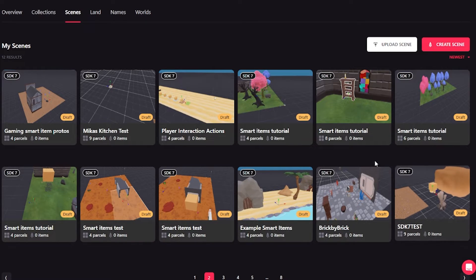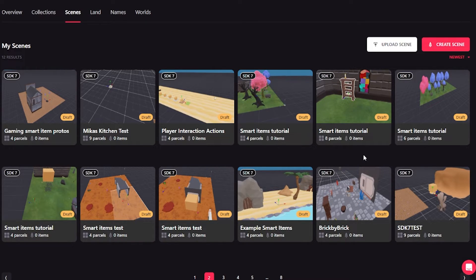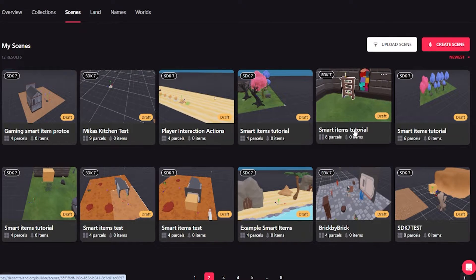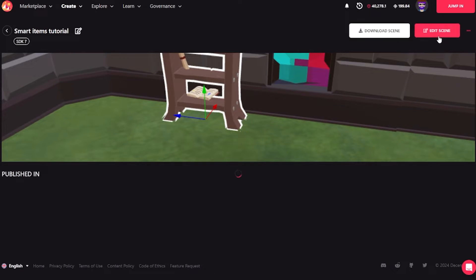So here I am in the builder, and this is my collection of scenes I've already built. Let's go into this one, which I already started. Let's go into edit it.